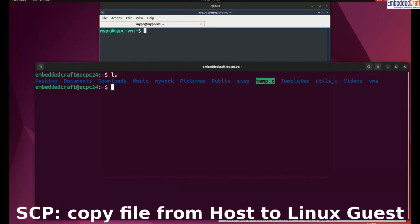Let us copy a file from host machine to Linux virtual machine. Command is SCP.